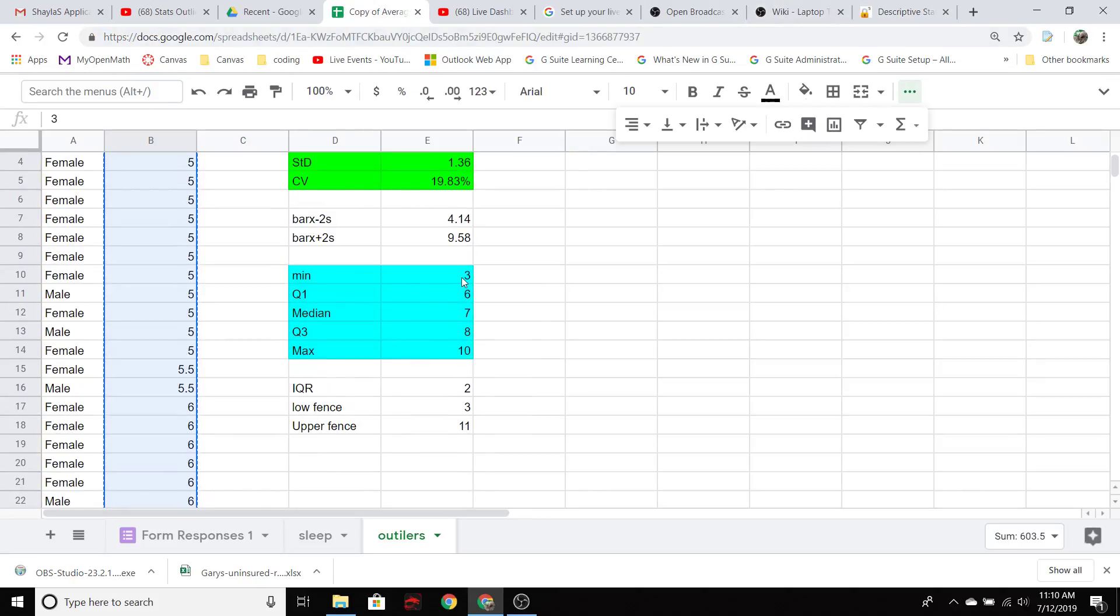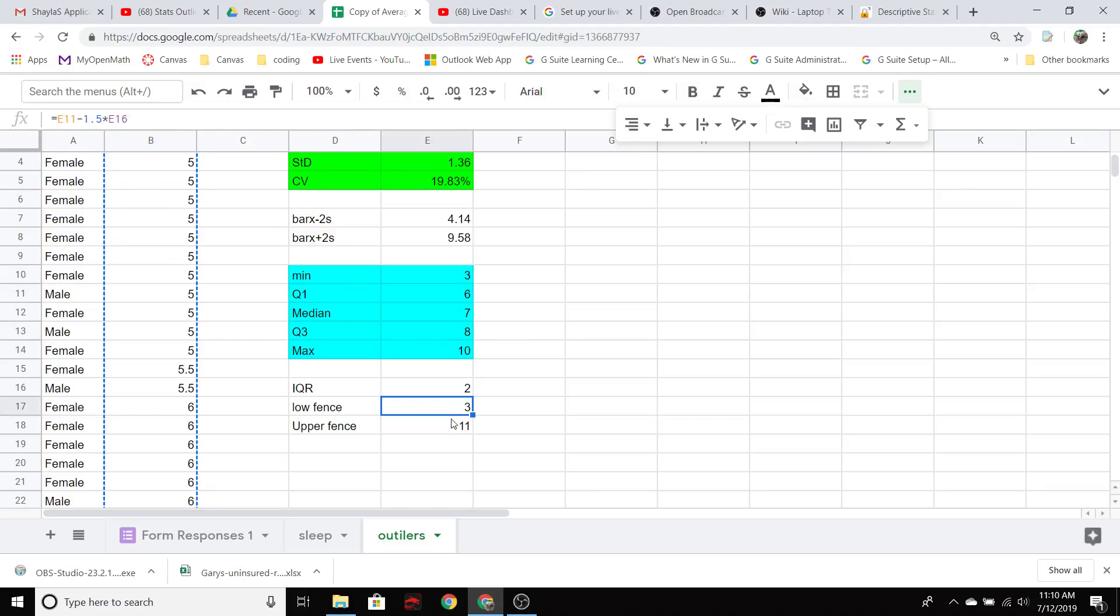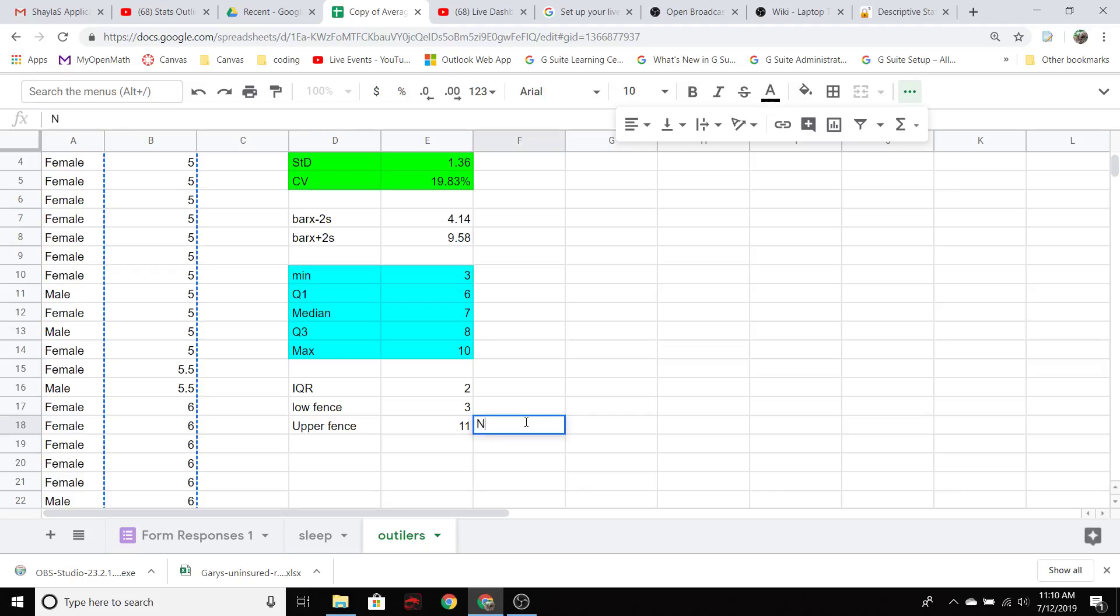So we've got the minimum and that lower fence match up. We're not beyond the lower fence. And the max is less than the upper fence. So all of the data is within these fences. So that method says there's no outliers.